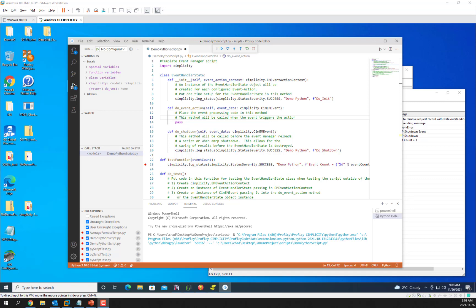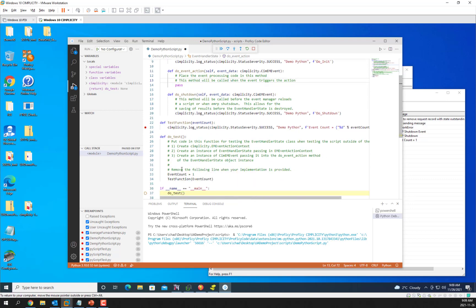In part 1 we created a simple Python script that called the simplicity log status function when we called the test function and we called that from the debugger using the doTest call.